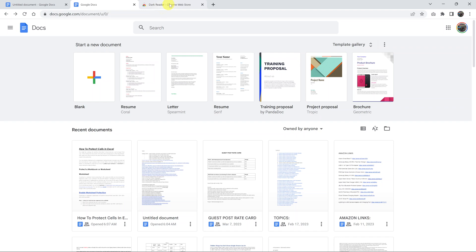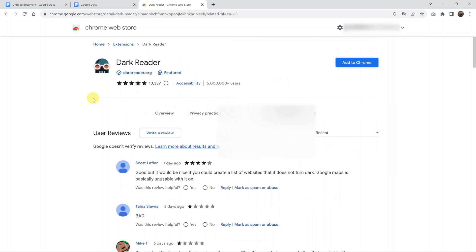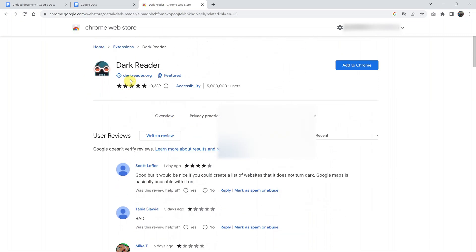Go into the Chrome web store and find this extension called Dark Reader. So go to chrome.google.com, search for Dark Reader, and you should find this extension. I'll also leave a direct link to this extension in the description below so you can go there and click on it.